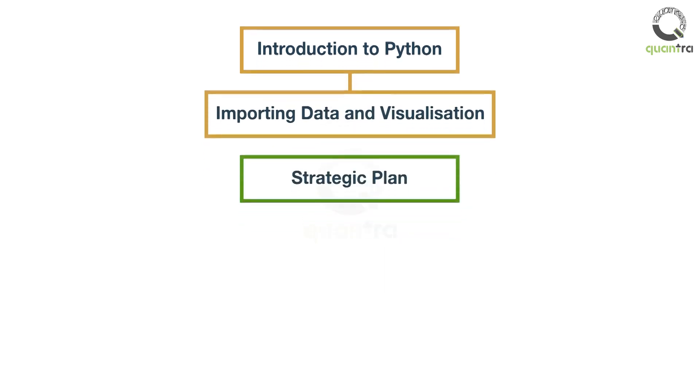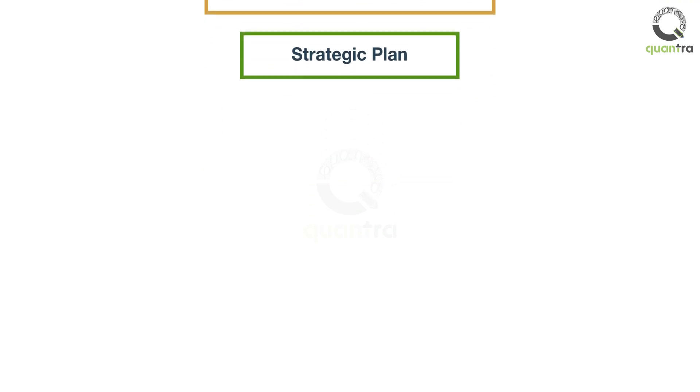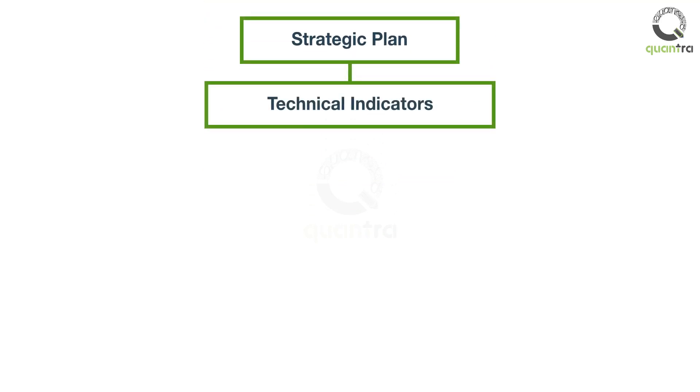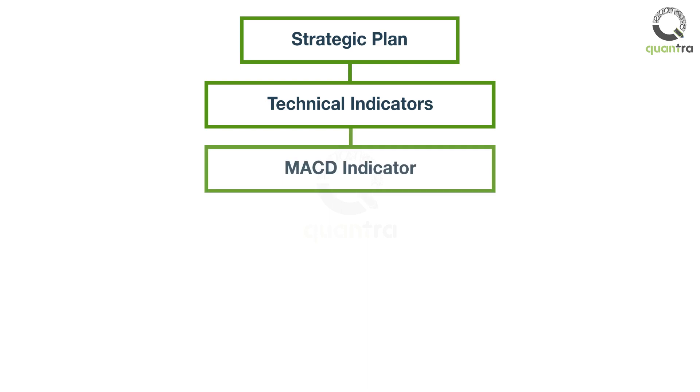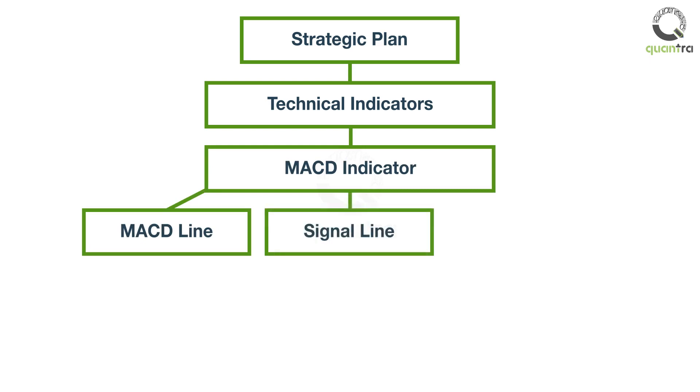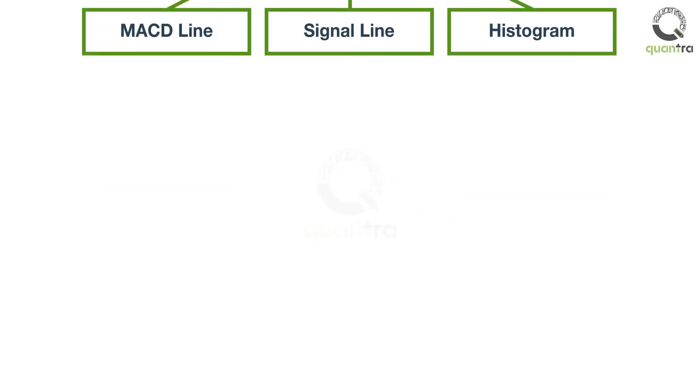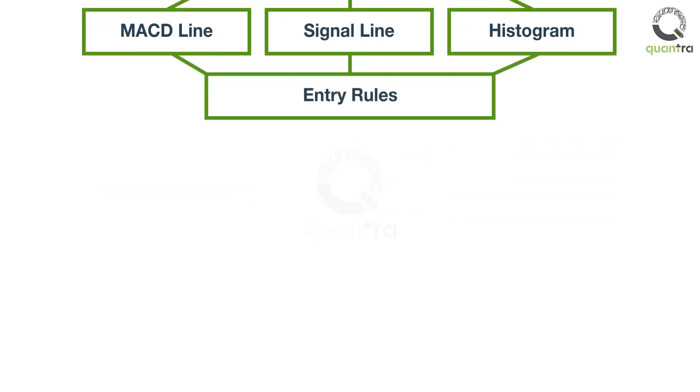The third section focuses on the practical application of a swing trading strategy using technical indicators. You will learn how to select the right indicator based on the type of strategy you are going to implement. A systematic trading strategy using MACD will be explored. You will understand how the MACD line, signal line, and the histogram is plotted.